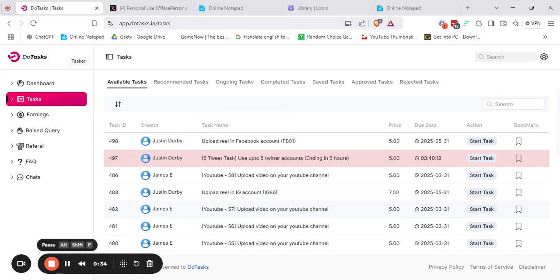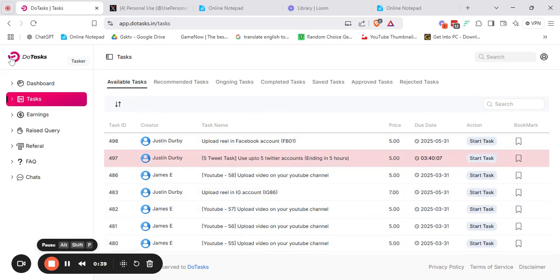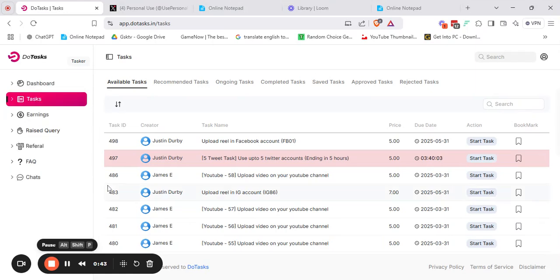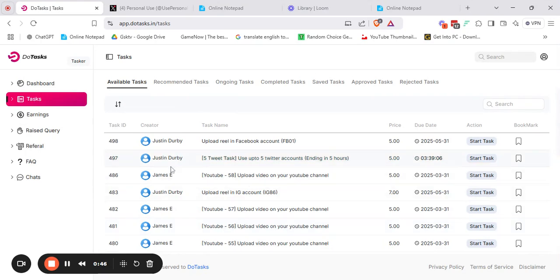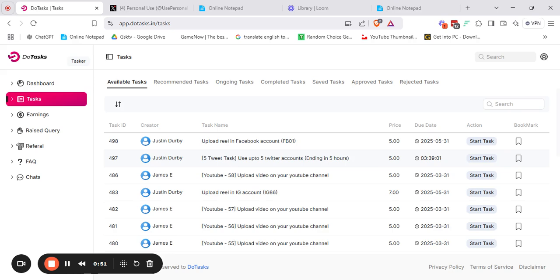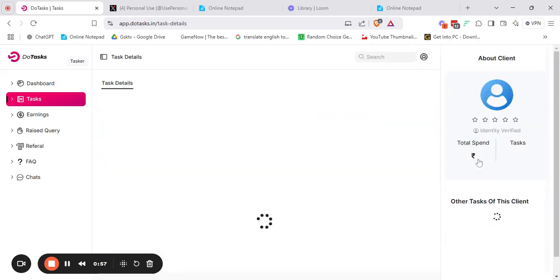So let's move on. For doing the task, you have to come to the DoTask website and then to the task bar. After that, you can clearly see the details here. This is the time-sensitive task. Here the price of the task is showing, 5 rupees. So let's start the task.